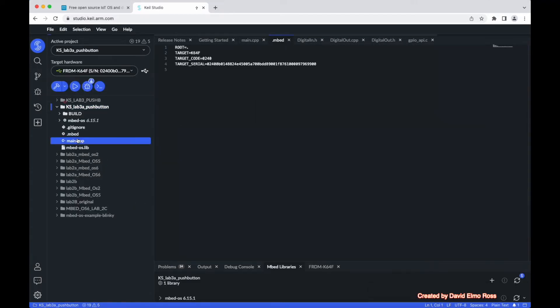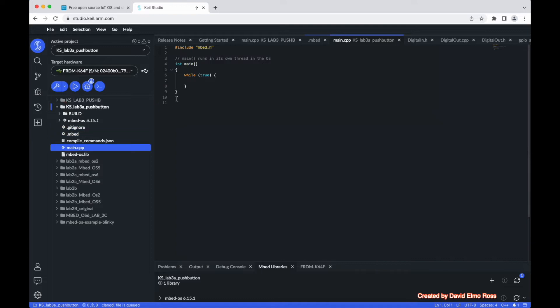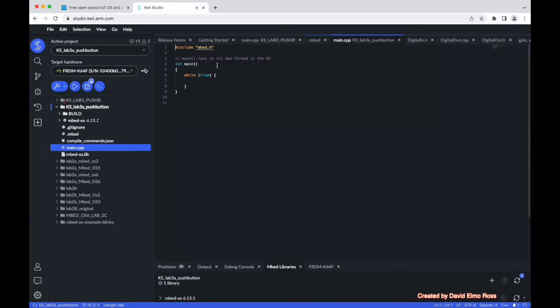We can take a look at Main, and you can see here that Main is really just a very basic shell of a program. What we're going to do is add to this program to understand a little bit more about push button.